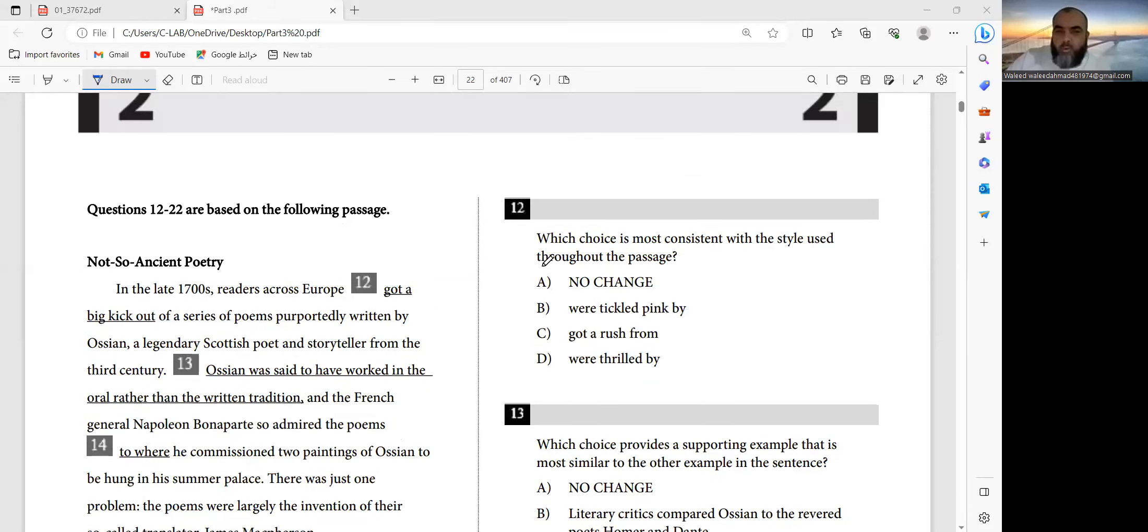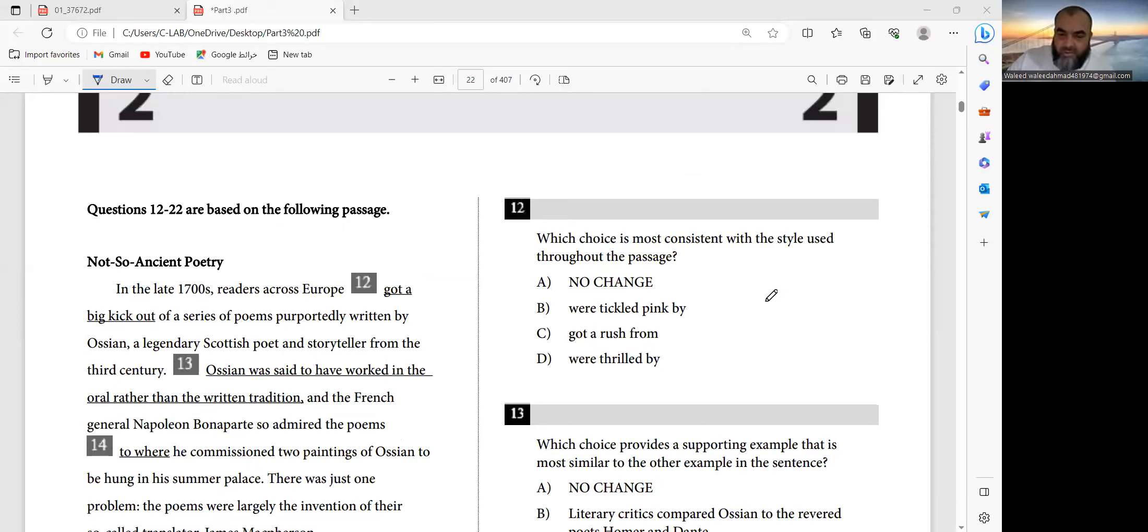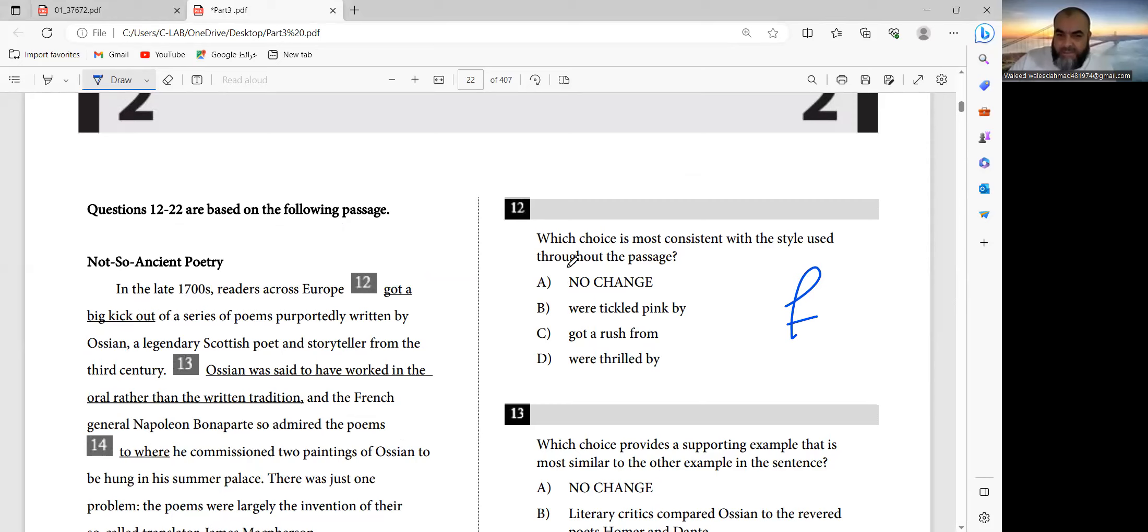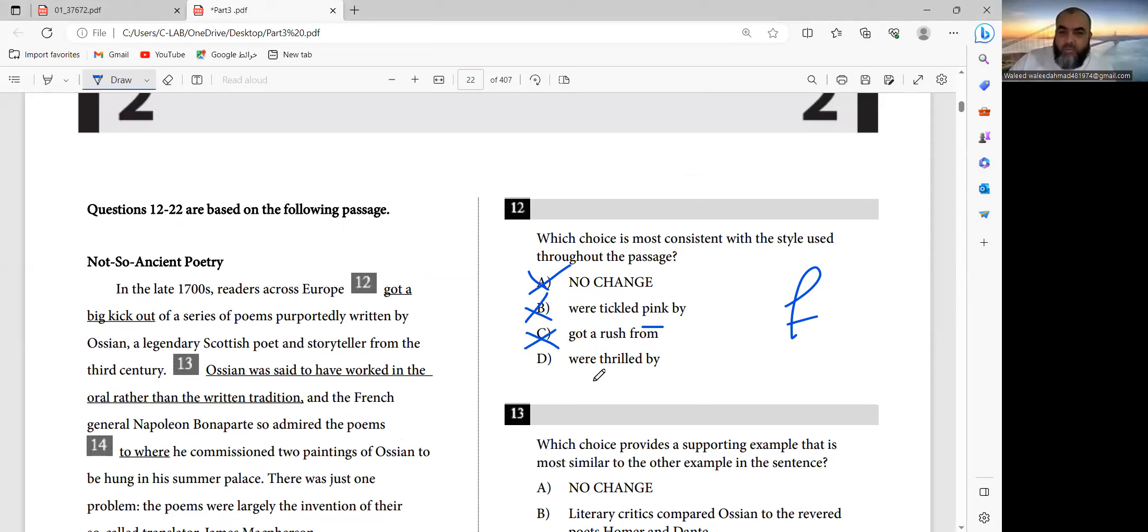I will tell you which choice is most consistent with the style used throughout the passage. Of course, there is a formal English word. I would say 'got a big kick out' is informal or slang, 'were tickled pink by' is slang, 'got a rush from' is slang, and 'were thrilled by' is formal English. But the answer is D.